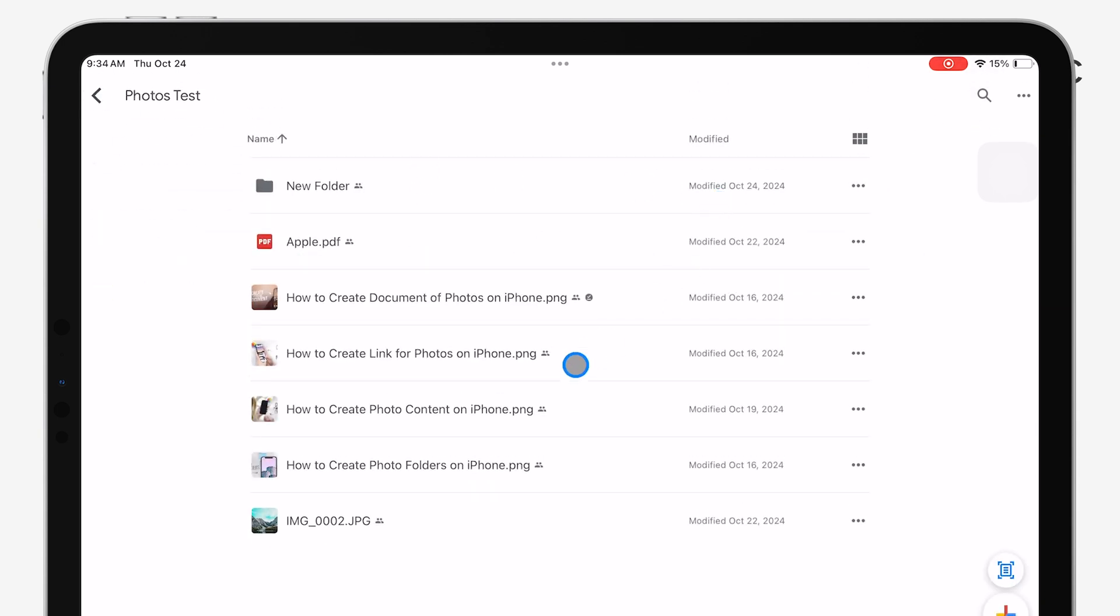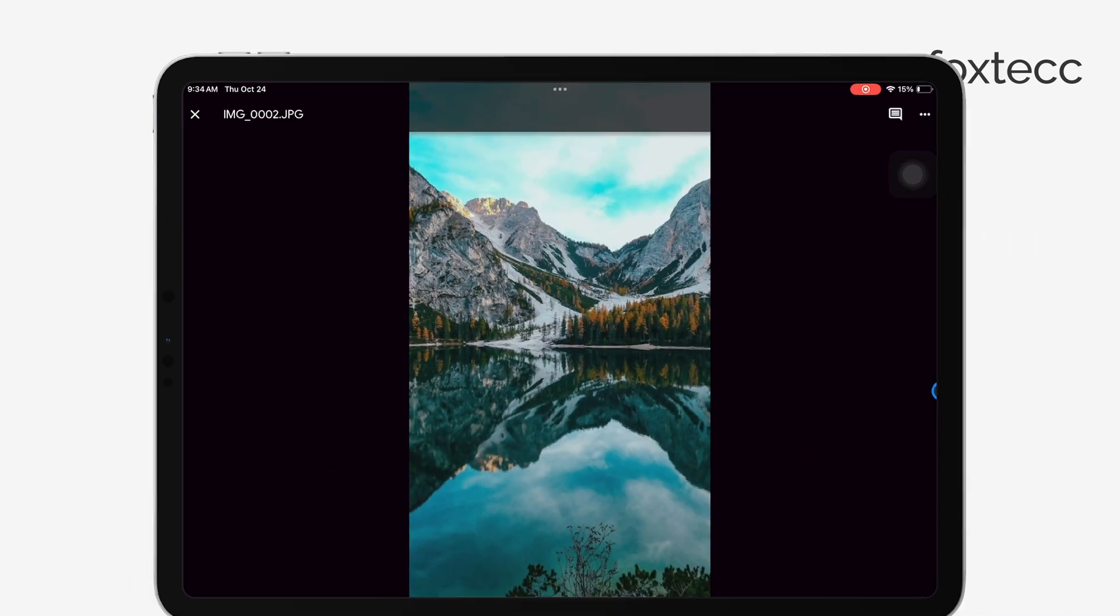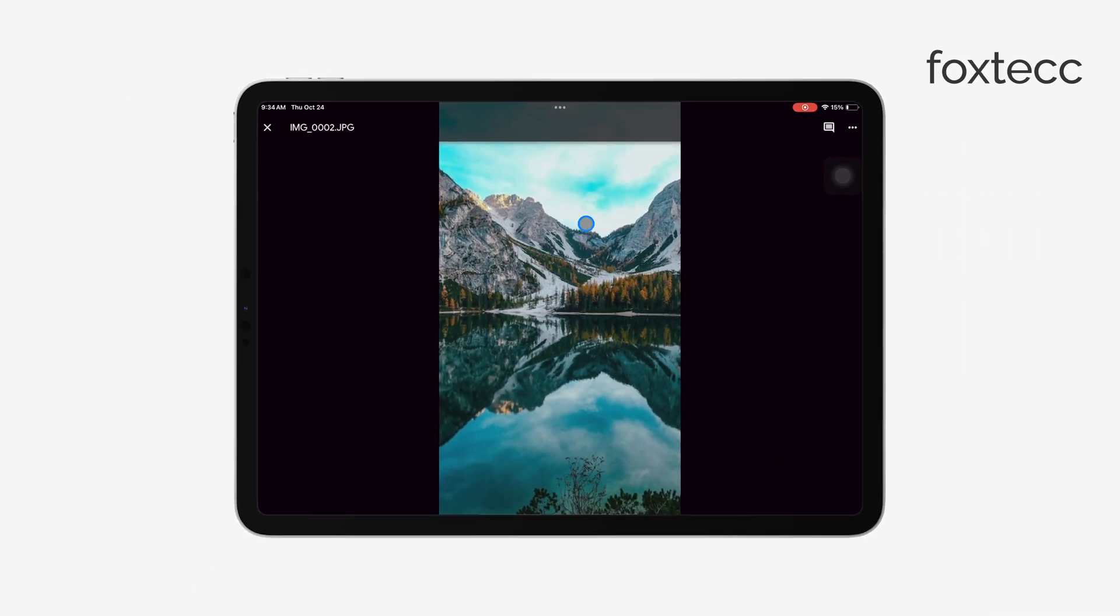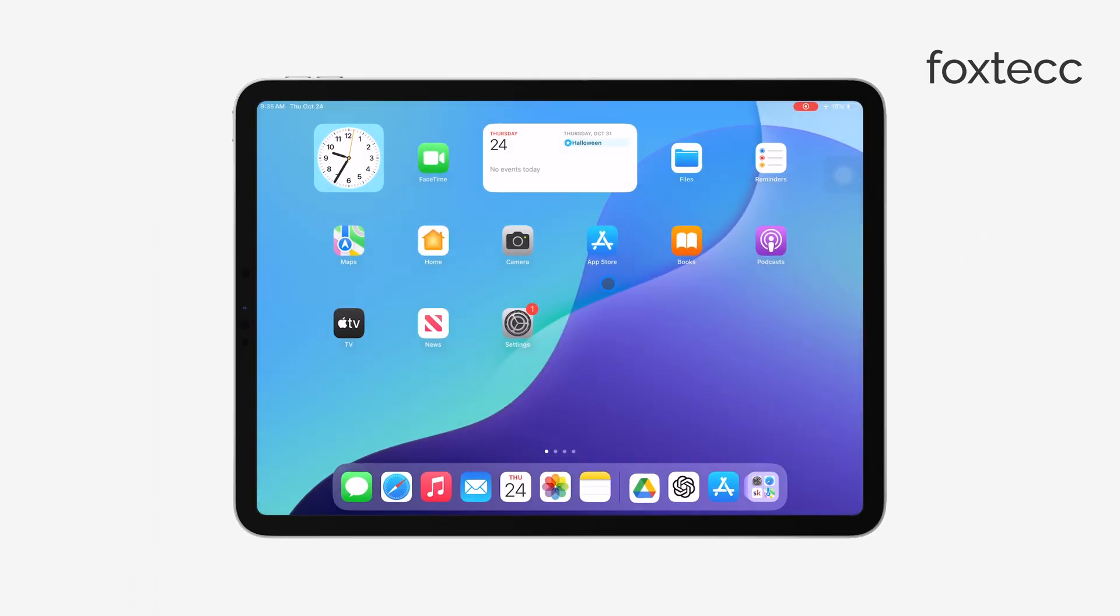That's all there is to it. Thanks for watching, and I hope this helped you get started with Google Drive on your iPad. If you found this video useful, don't forget to like and subscribe for more tutorials. See you later!